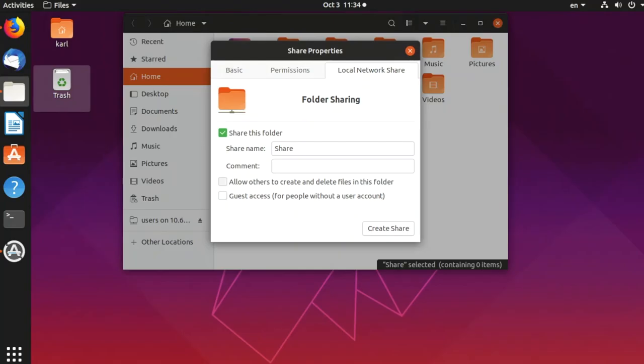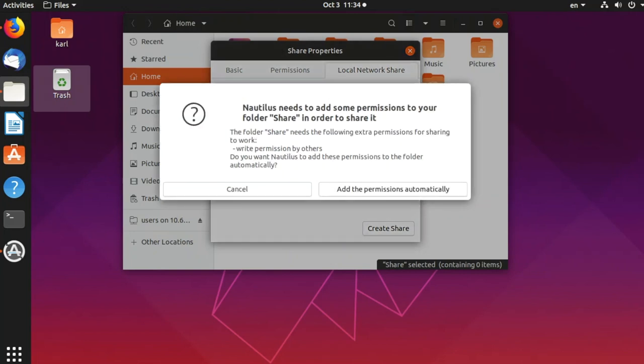Now we can select our first option, allow others to create and delete files in these folders, and create share.